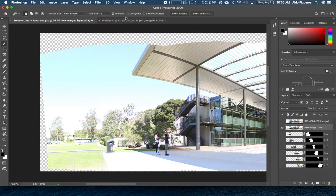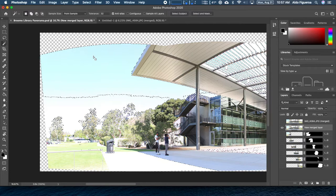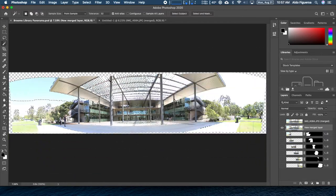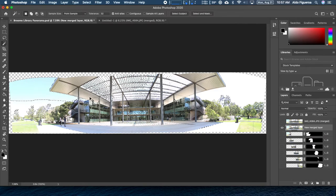The only thing I changed is I turned off Contiguous. When I click here, notice that it's selecting all areas of similar values throughout my image. I'll press Command or Control 0 and you can see marching ants all over. I'm going to Command or Control D to deselect, then go ahead and turn Contiguous back on.